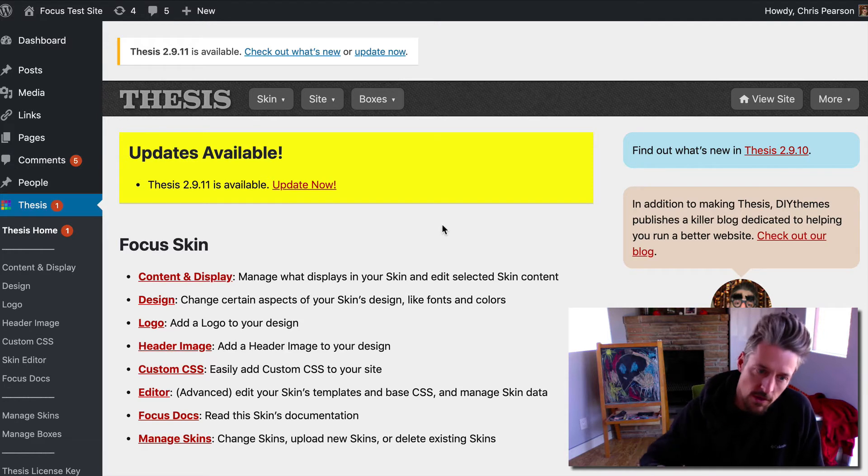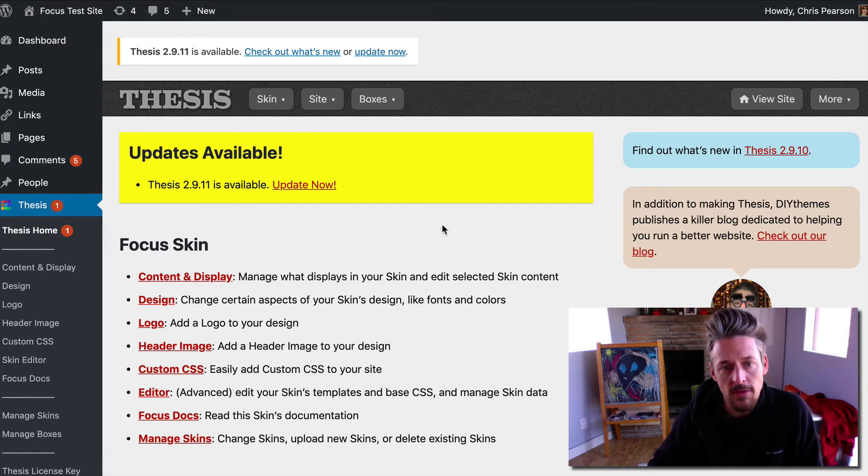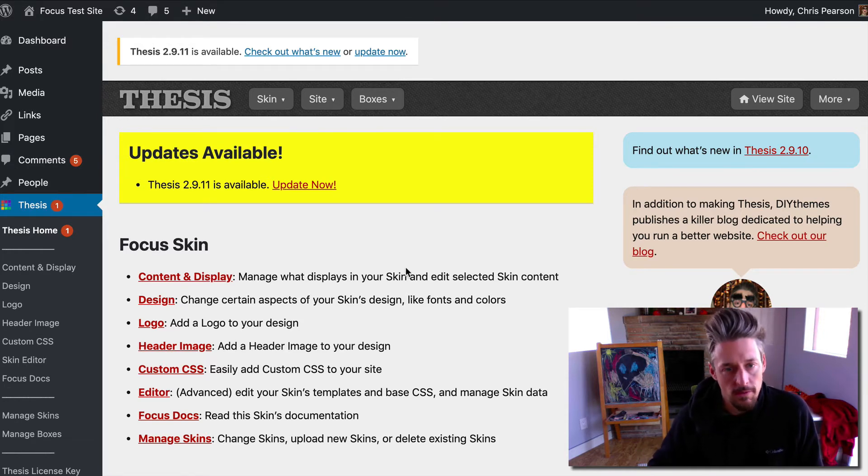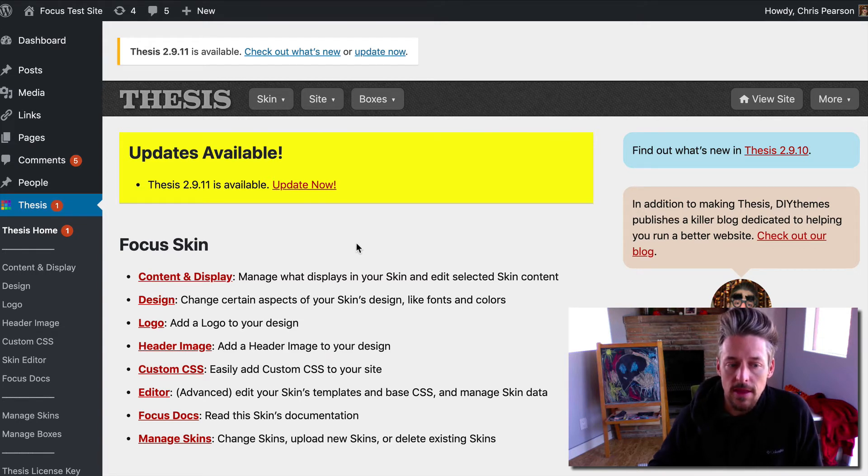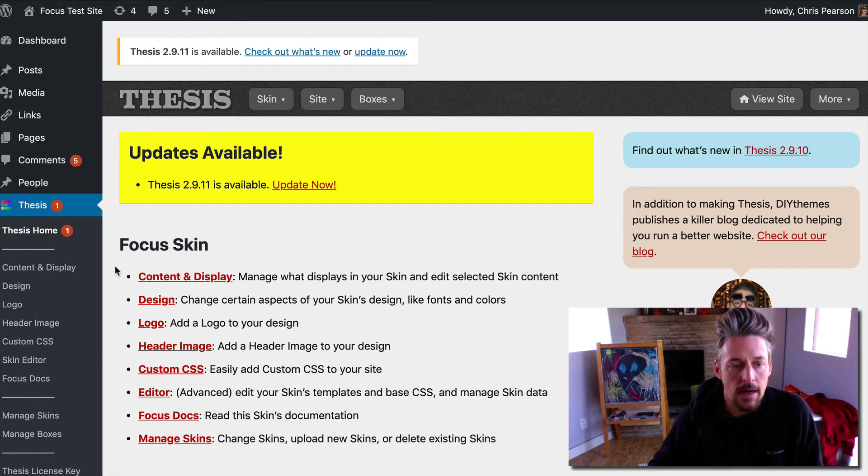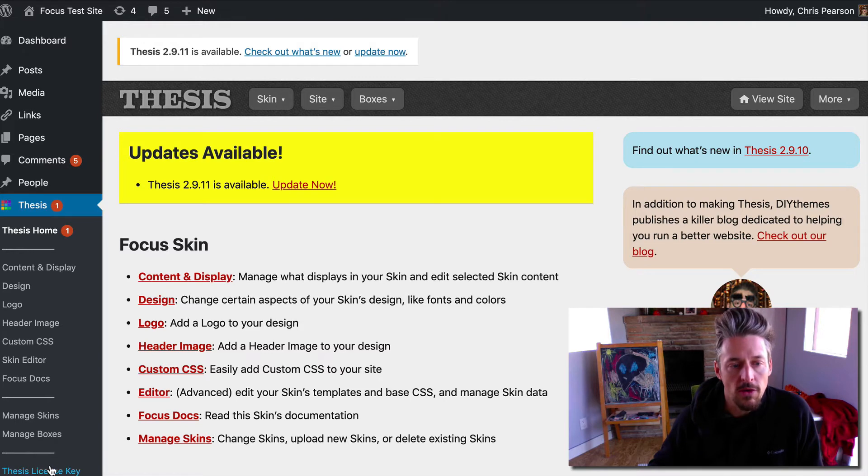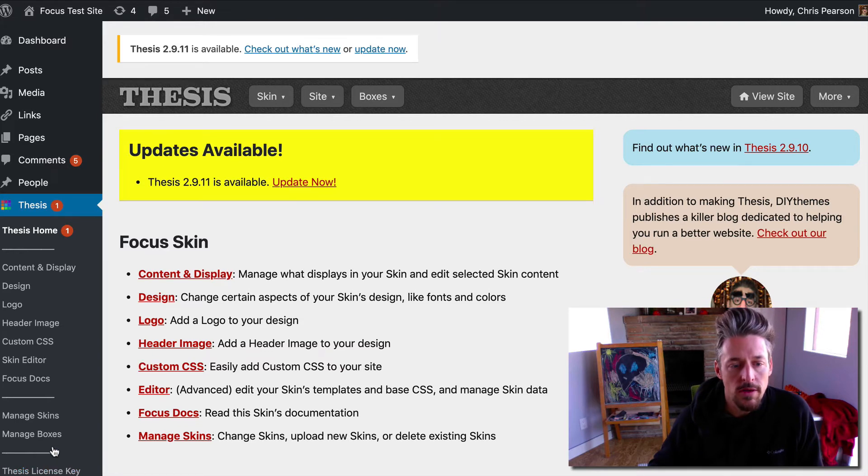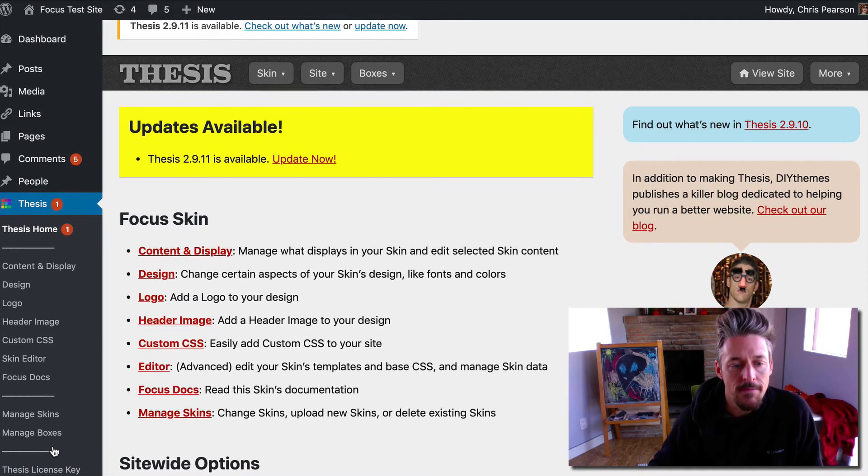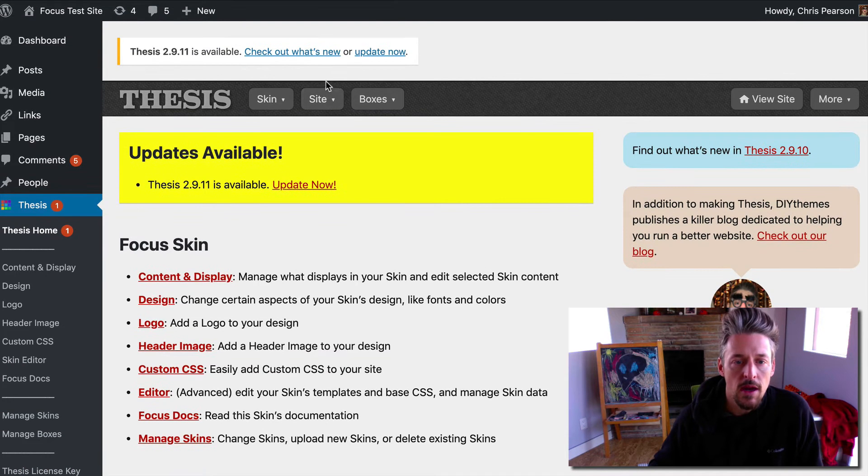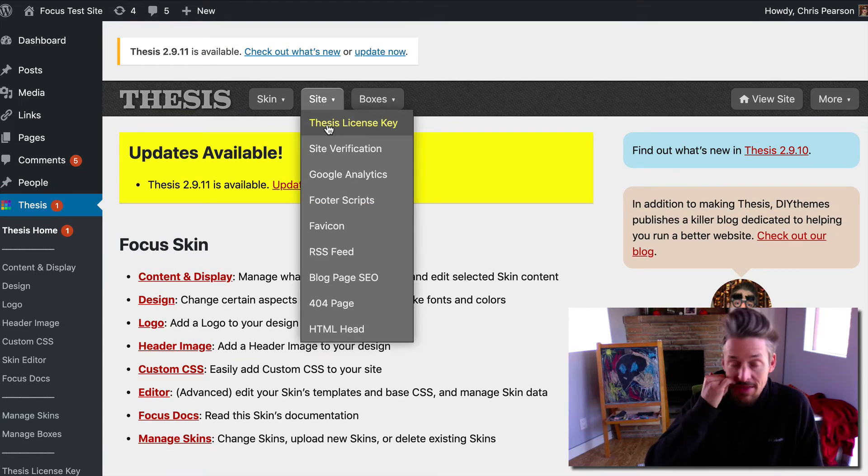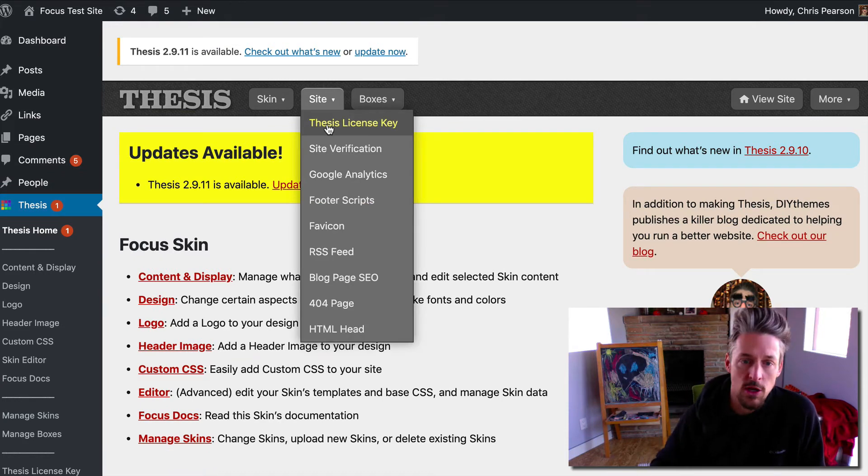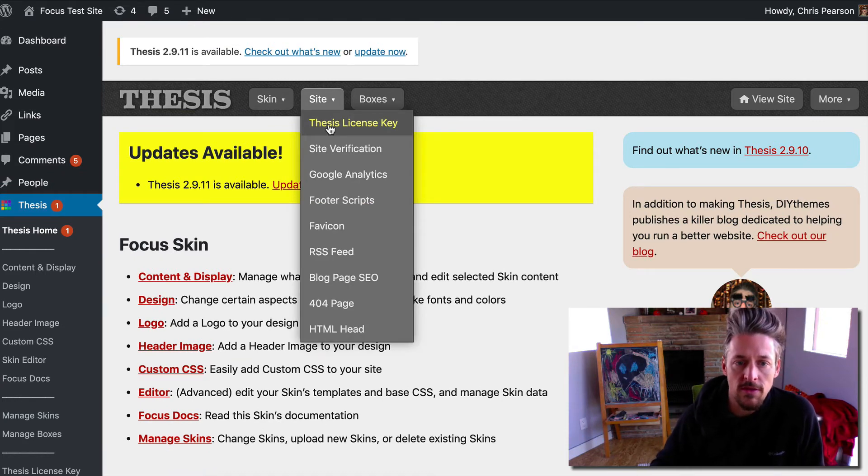First things first, I have moved the location of the license key link. There's one over here in the WordPress quick launch nav menu now over here on the left, and then up top it's now the first item in the site menu in the thesis admin.